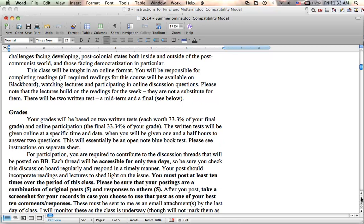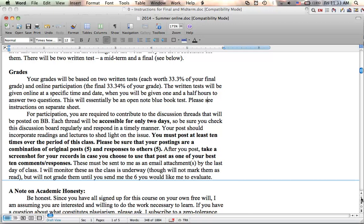Now in terms of how your grades are structured, you're going to have two written tests, which is each going to be about a third of your grade. And then online participation in various discussion questions. What's important to understand about the discussion questions, and I'll get to the tests in a couple minutes, is that I expect you to post at least ten times over the period of this class. And there are a number of questions that deal with each of the themes that are presented in the class.